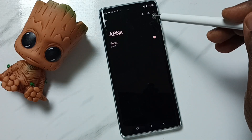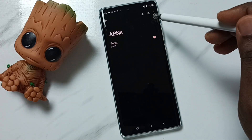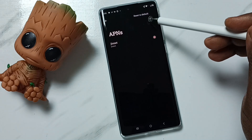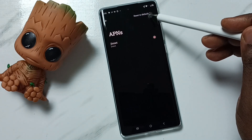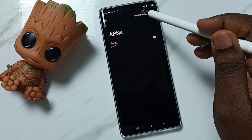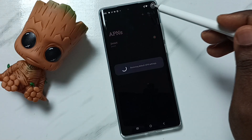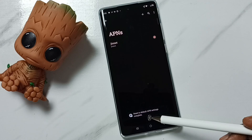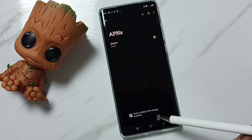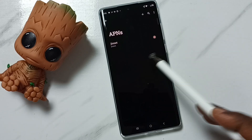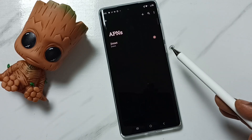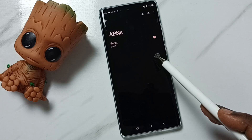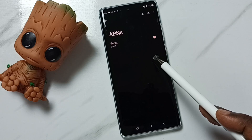On the top right corner you can see three dots — tap here, then tap on Reset to Default. Done! You can see the APN settings have been reset to default. This is how we can reset APN settings.